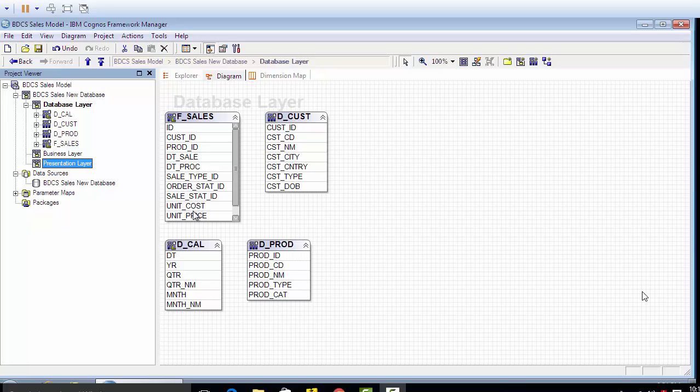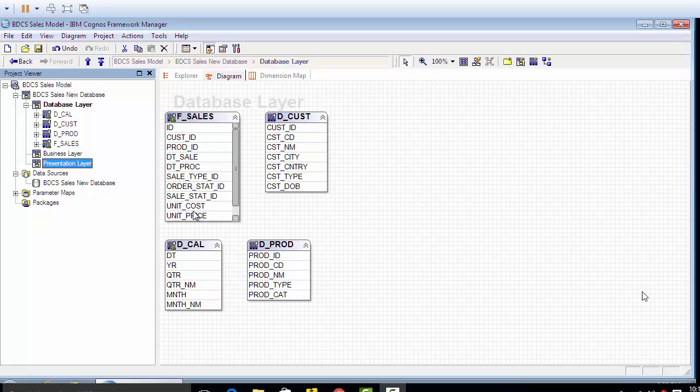Welcome to video number eight of the series on implementing a live project on Cognos. This series of videos is going to tell you how to implement a project and the steps involved for a successful Cognos reporting implementation model.